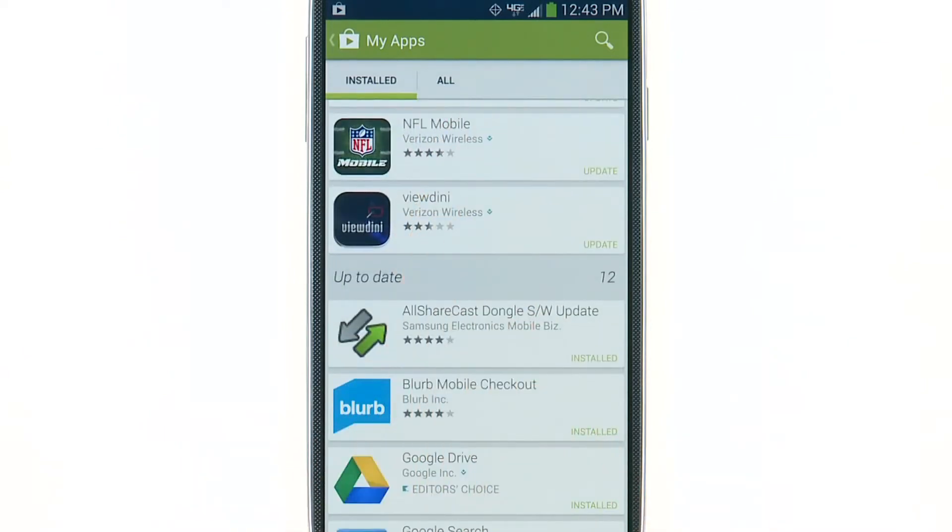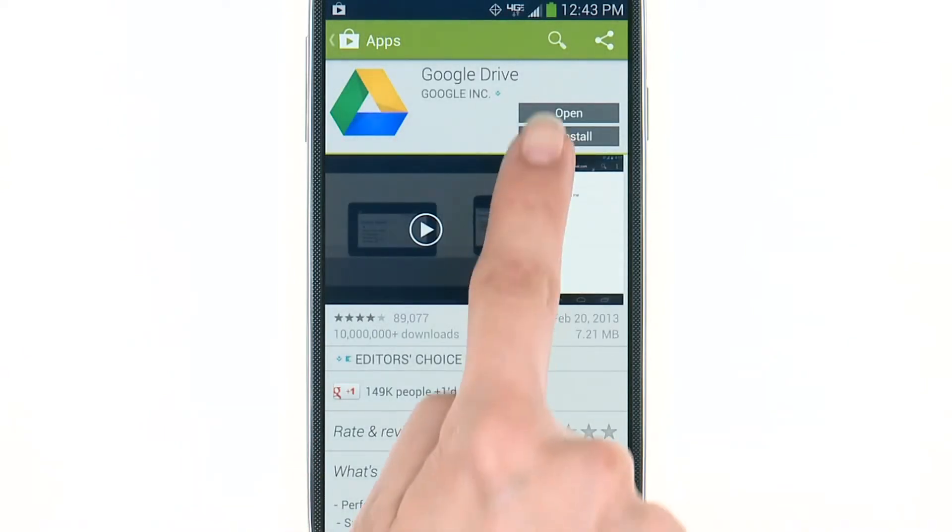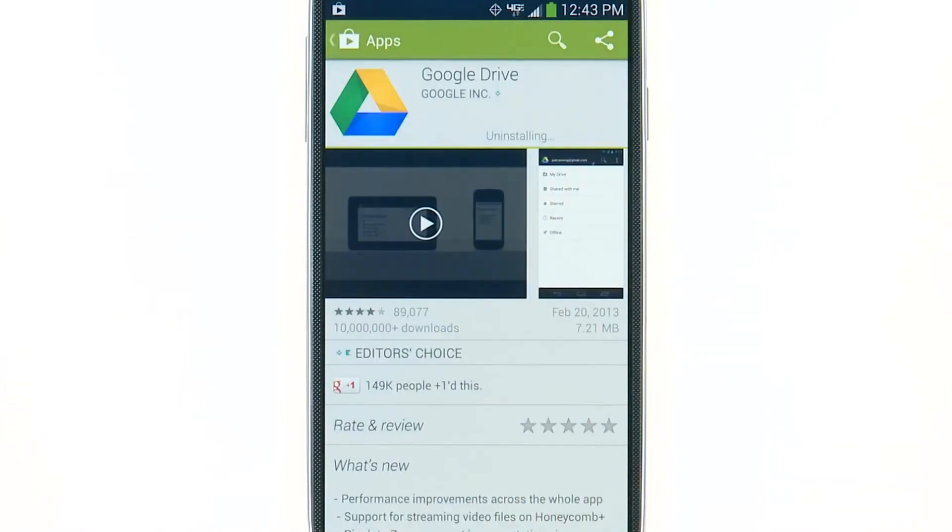To do this, simply tap the app you wish to remove, and then tap Uninstall. You will be asked to confirm uninstalling the app. Tap OK to continue.